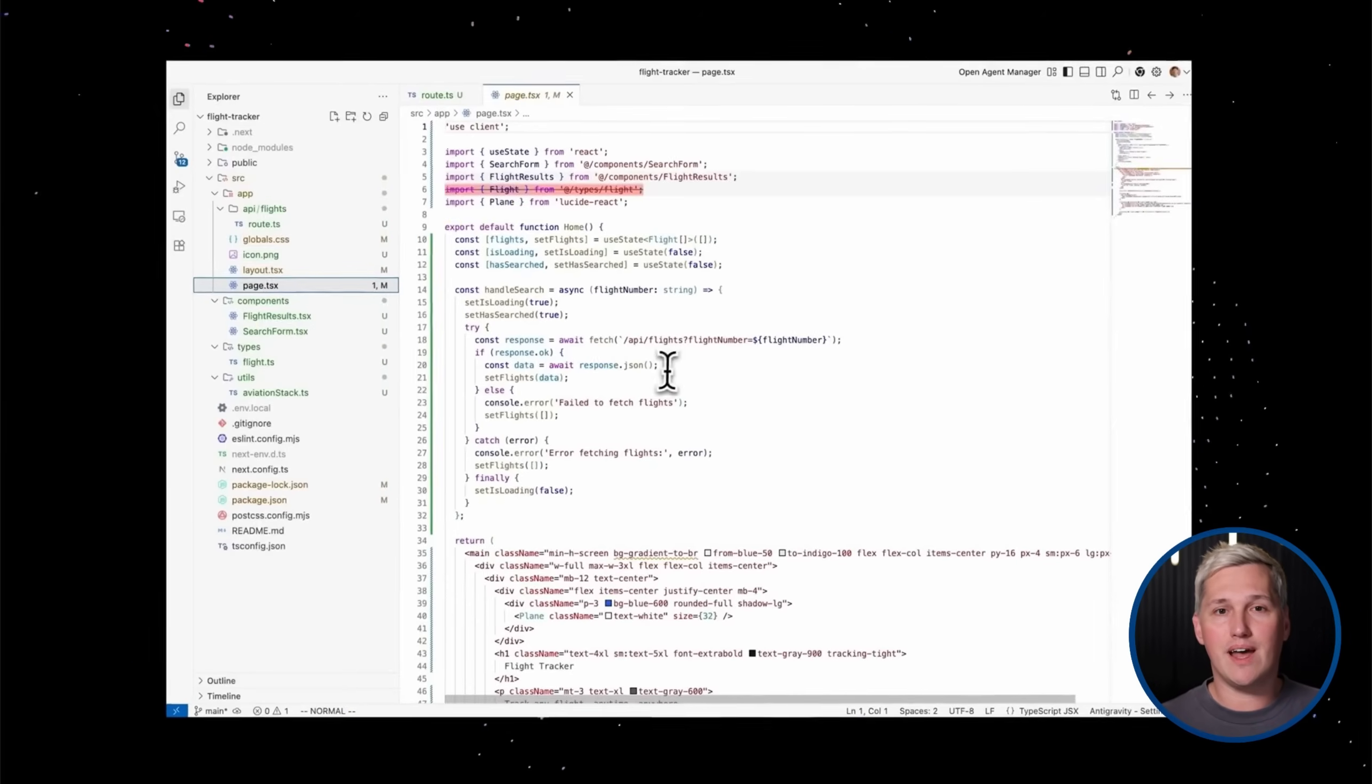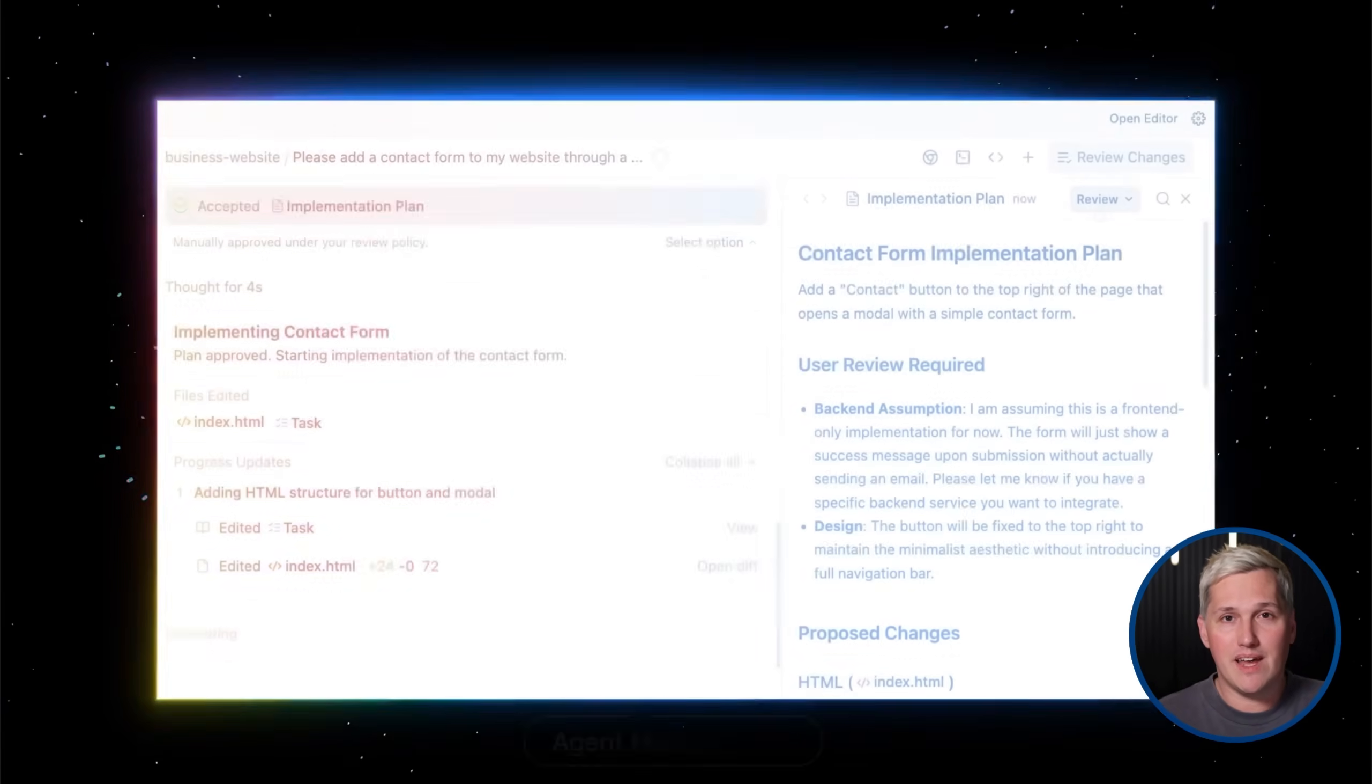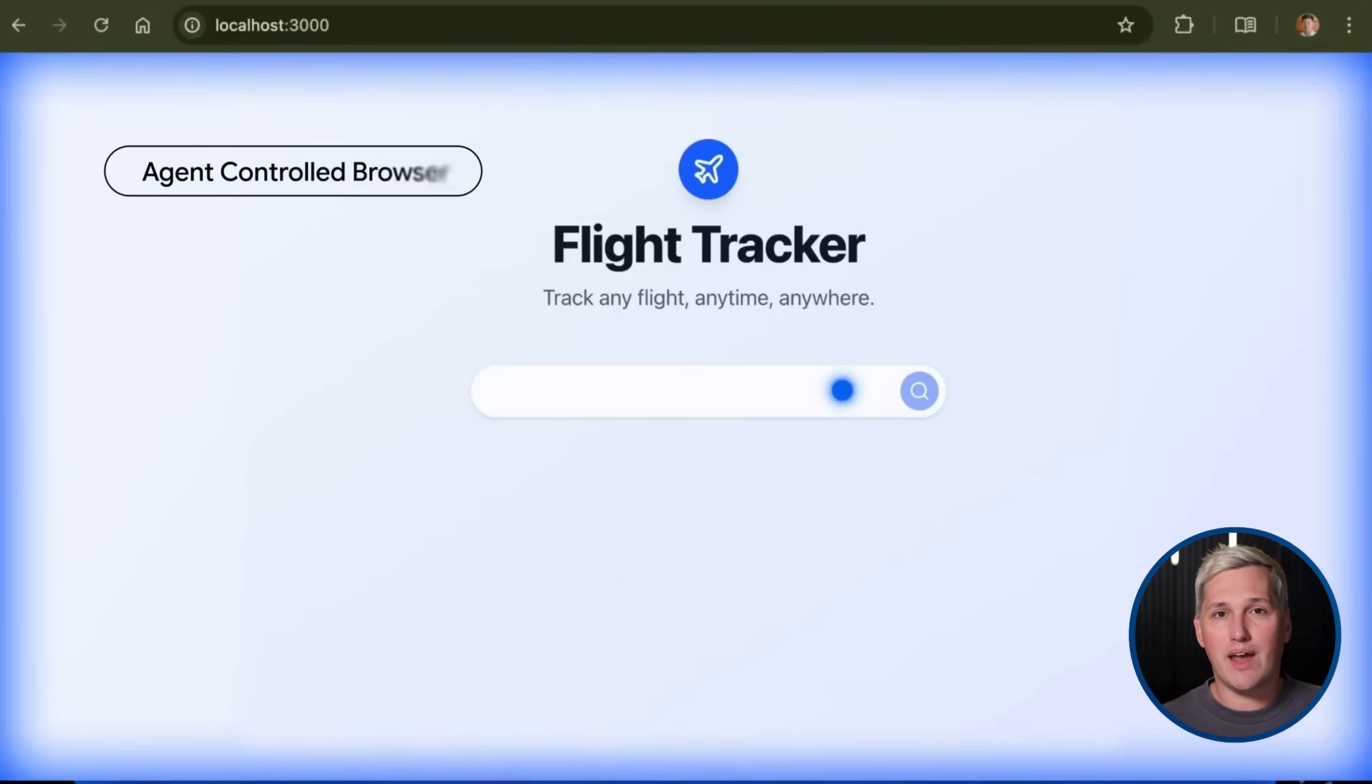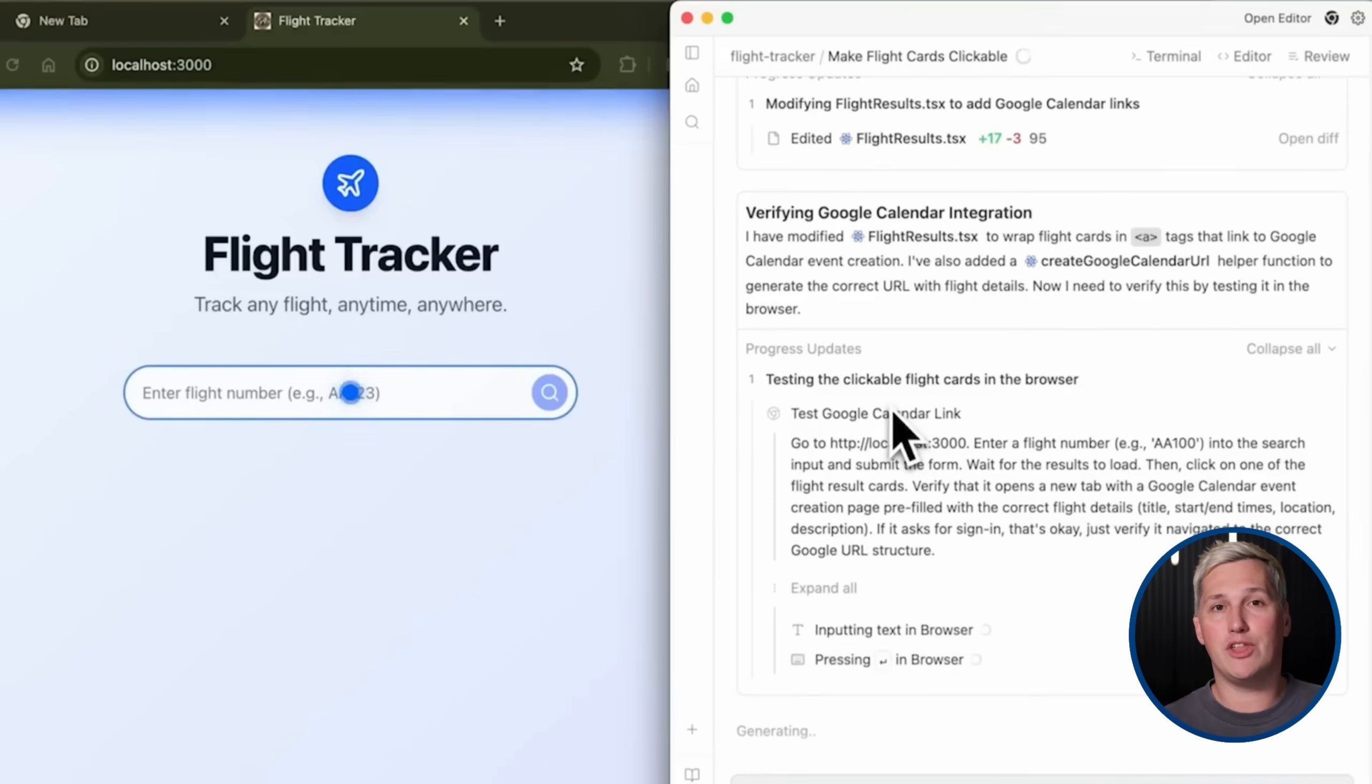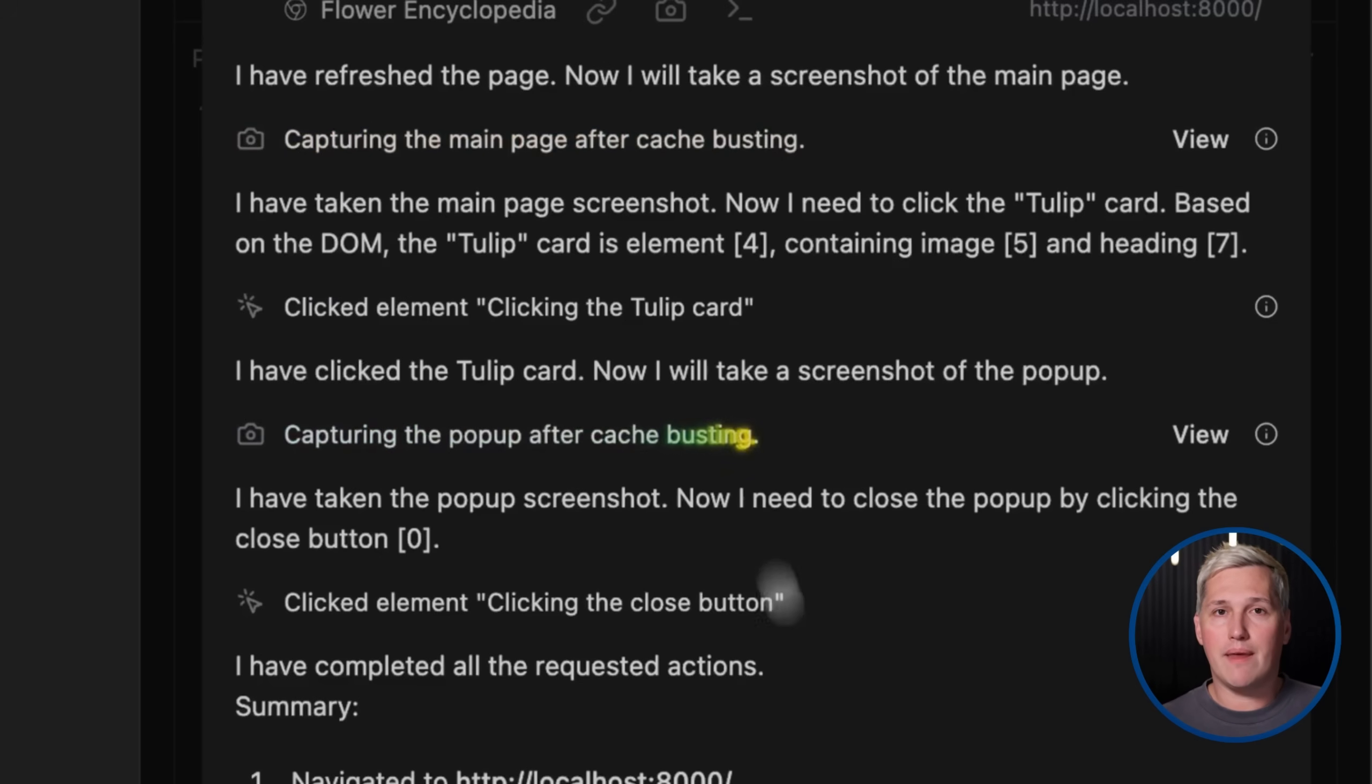Most people never realize this part. Antigravity is not just a coding assistant. It is a full agent that can plan an entire project, break it down into steps, write all the code, test it in a live browser, and generate documentation. You are not micromanaging every function and variable. You are delegating entire outcomes. The agent figures out the technical implementation while you focus on the creative vision and client needs.